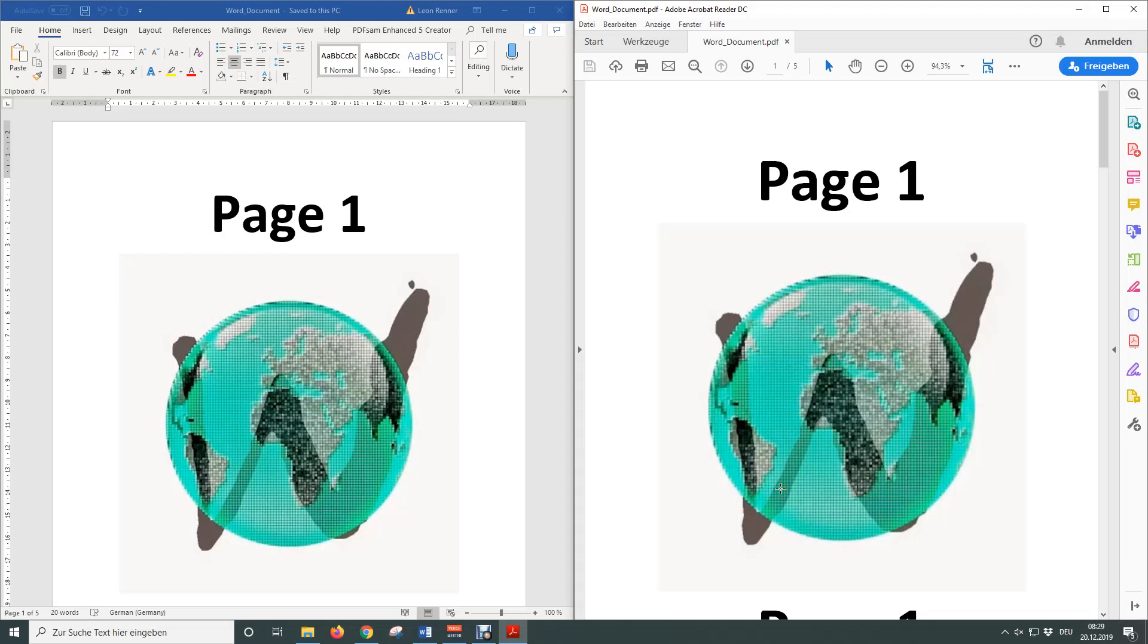In this video you are going to learn how to convert a Word to a PDF document. I am going to show you two possibilities, so now let's start with the first one.